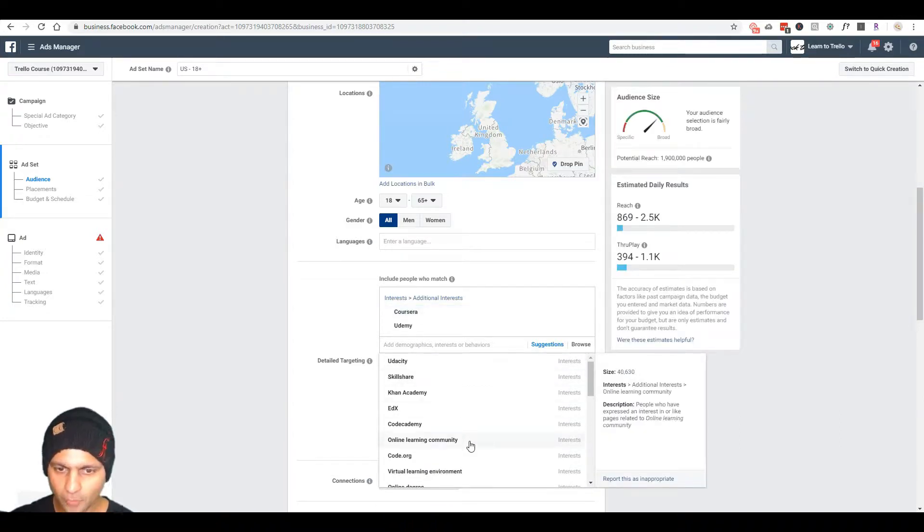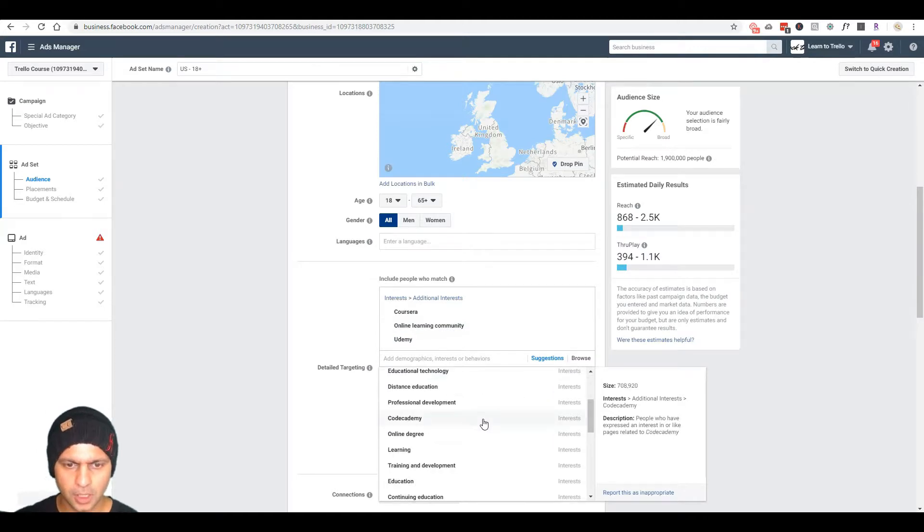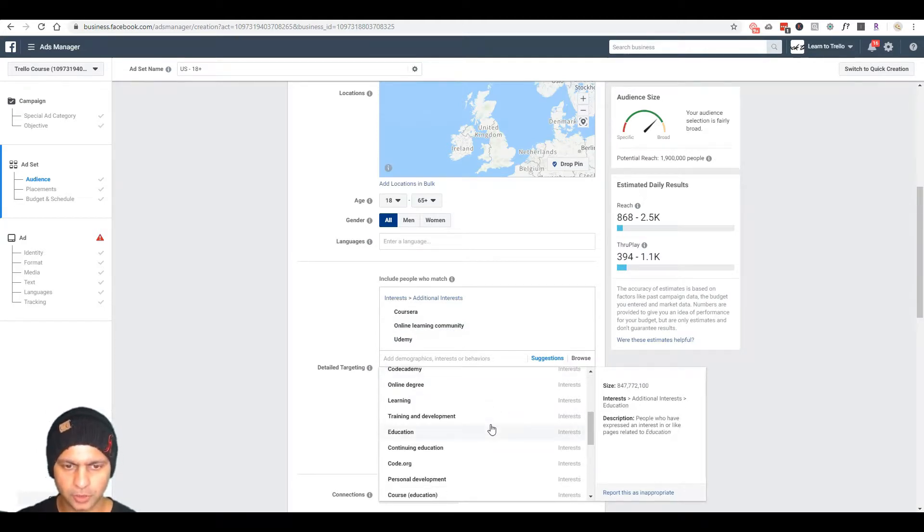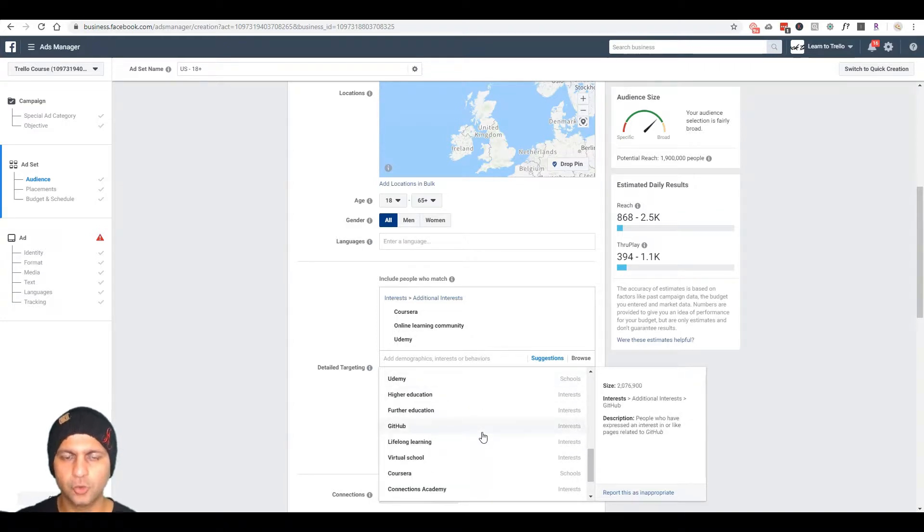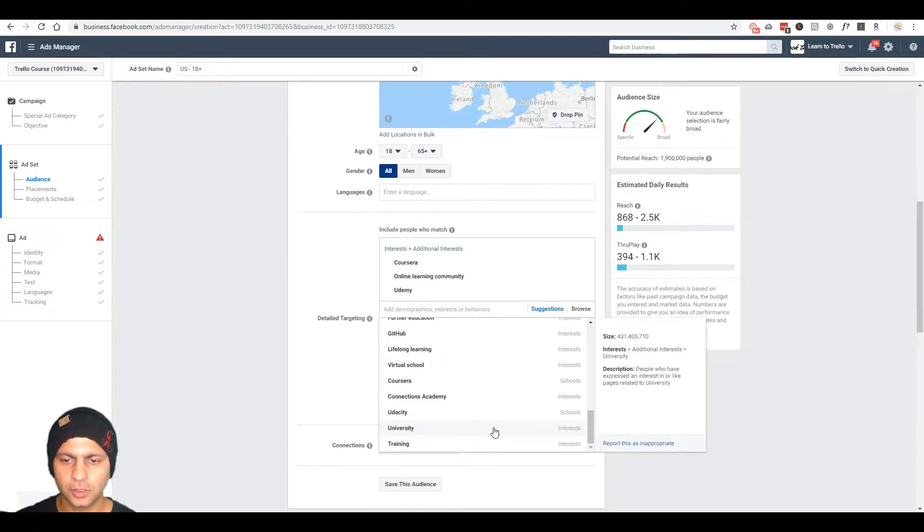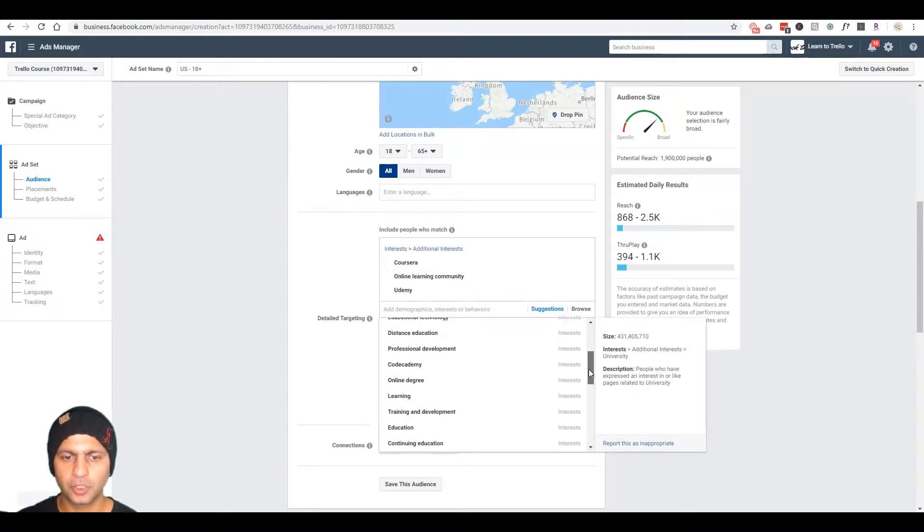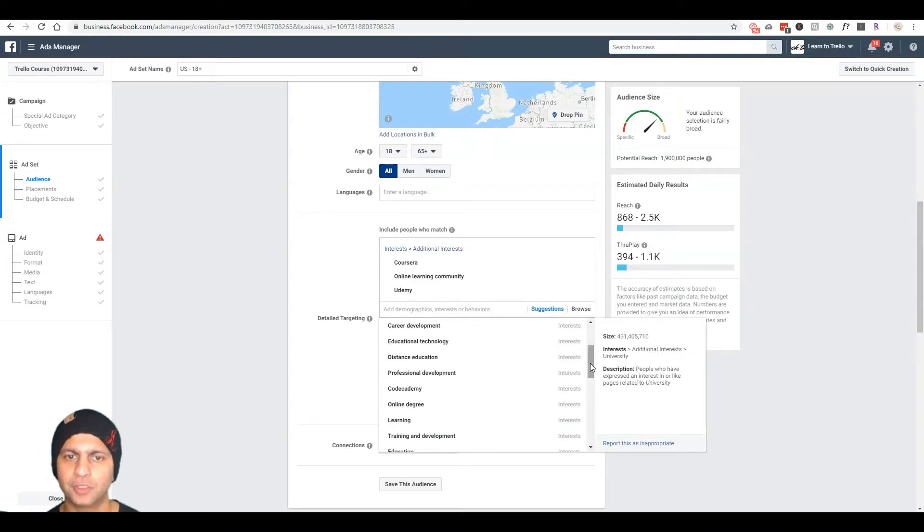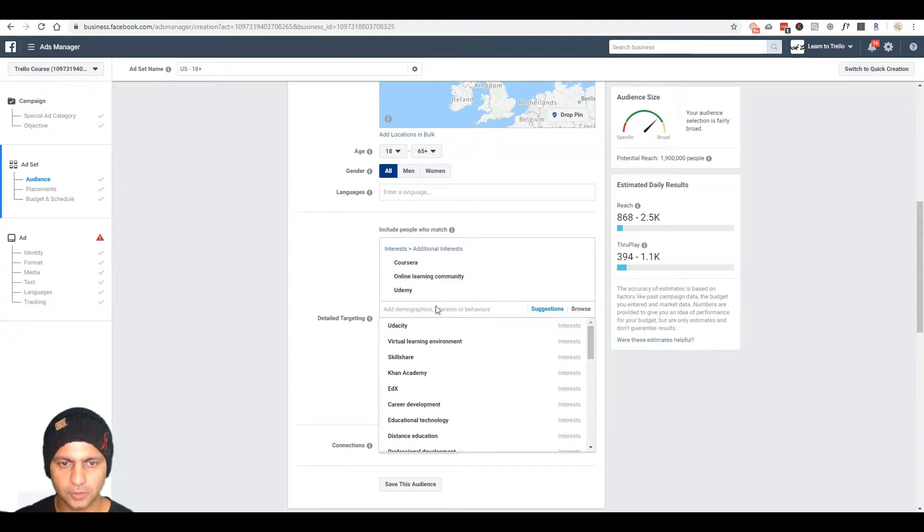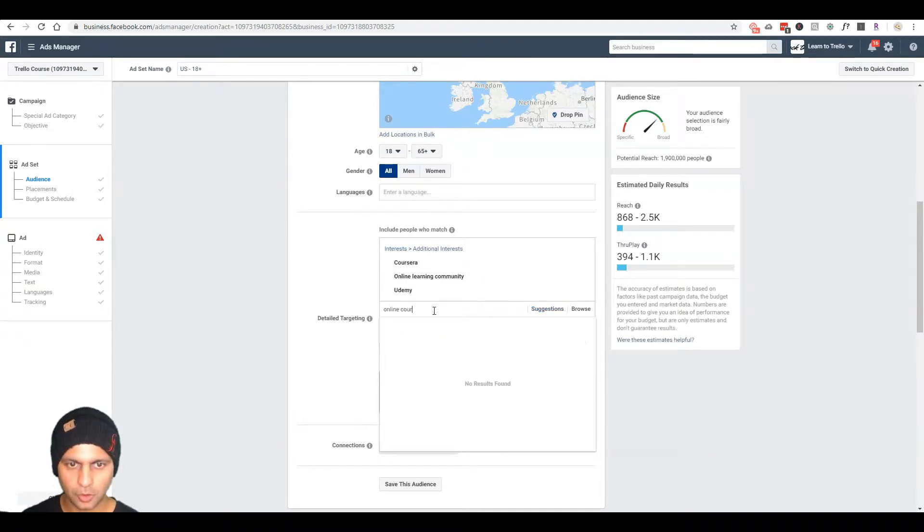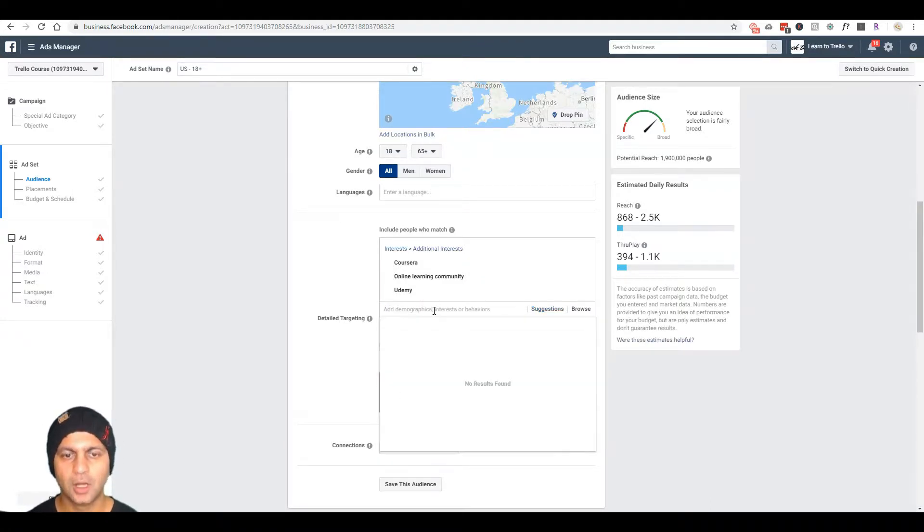So I'm gonna select Coursera, that's fine. Online learning community sounds good. Let's see what other options we have. I don't want to put things that are too ambiguous and might not be my target audience. So keep that in mind when you are looking for what to put here, make sure it's something that resonates with your audience. So online learning community, Udemy, Coursera. Let's also search for online courses.